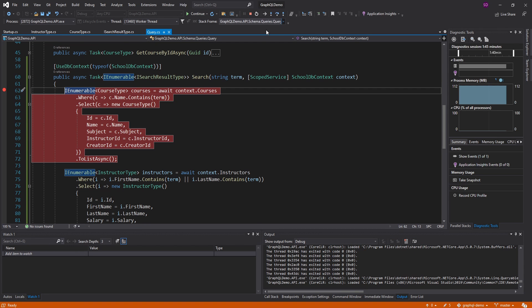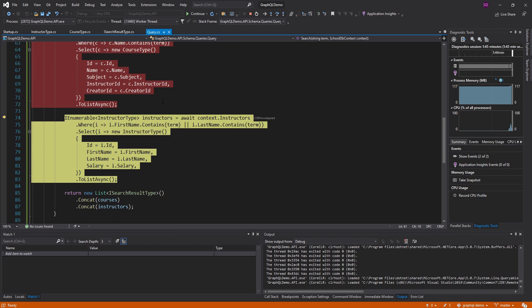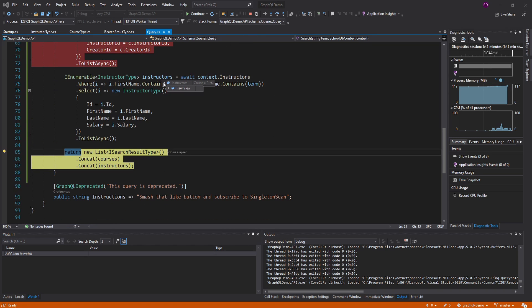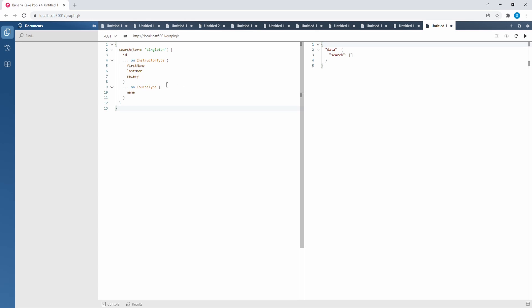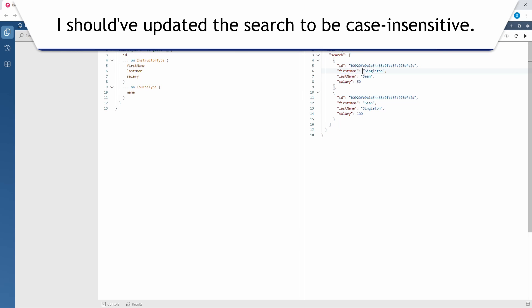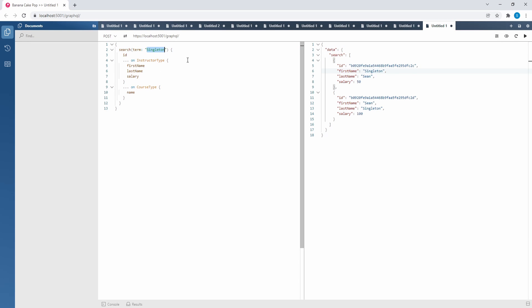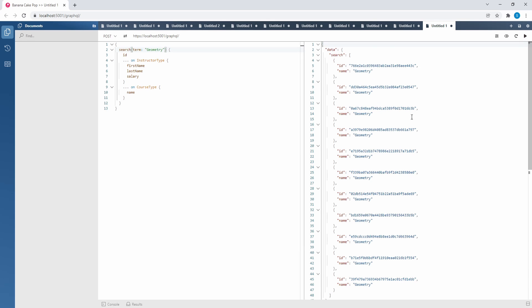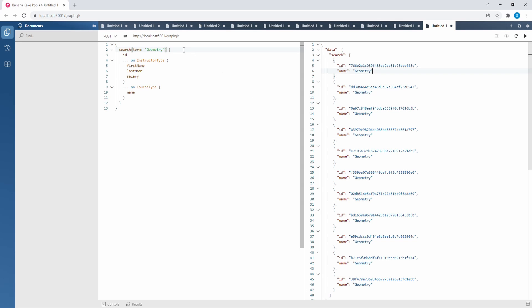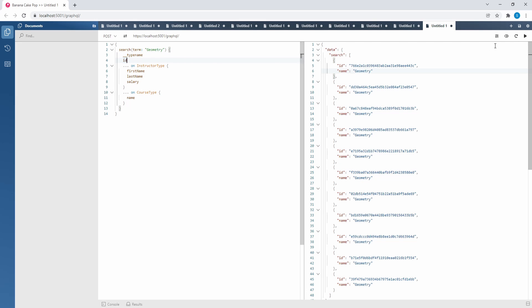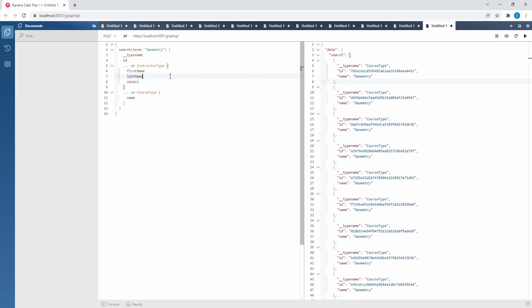Let's execute this query. We got no courses — no courses match that query. As for instructors, none did either. I bet that's because I need to use an uppercase S. Let's try that — and there we go, now we got two instructors back: both of our Singleton Sean instructors. Now I'm going to search for a course. I think geometry might be one — and there we go, we have a bunch named geometry. Since this is a course, we get the name field back. If you want to know what type you got back, you can query for __typename, and that'll tell you. We know it's a course type. That pretty much sums up the power of interfaces — we can resolve both of these types even though they are quite different.